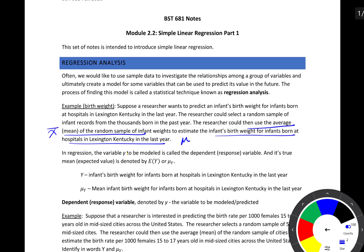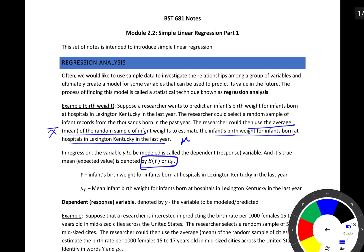In regression, the variable to be modeled is called the dependent or the response variable, and its true mean or expected value is denoted by either mu sub y or E(y). Your textbook uses mu sub y — this is the mean of all y's — while many other textbooks use the expected value of y notation, but they mean the same thing. For this example, y is the infant's birth weight, and mu sub y is the mean infant birth weight for infants born at hospitals in Lexington, Kentucky. Notice that this is a parameter.